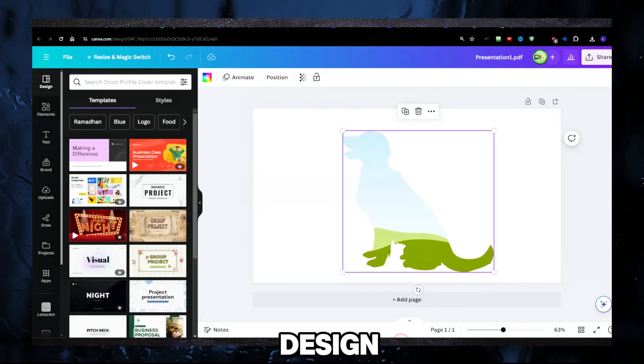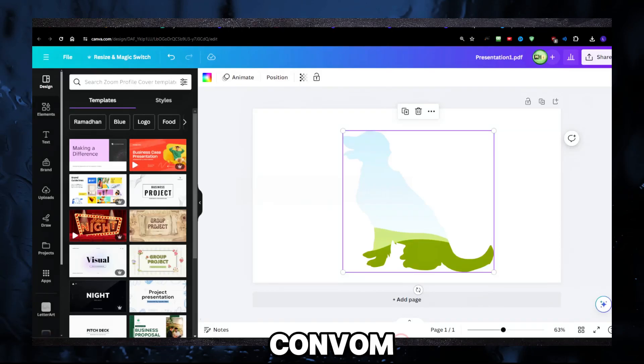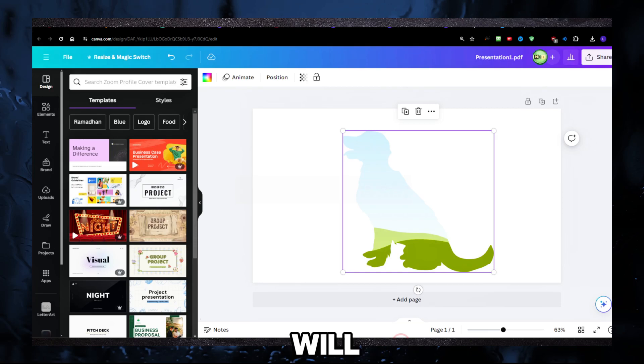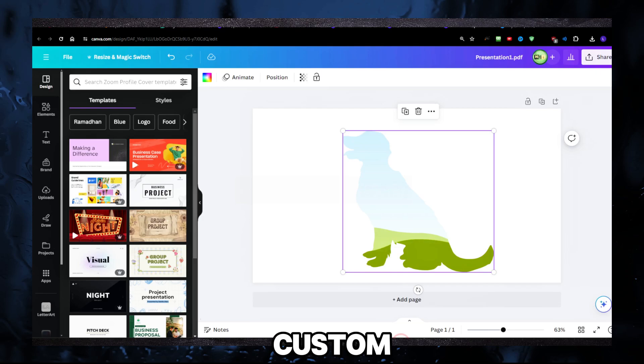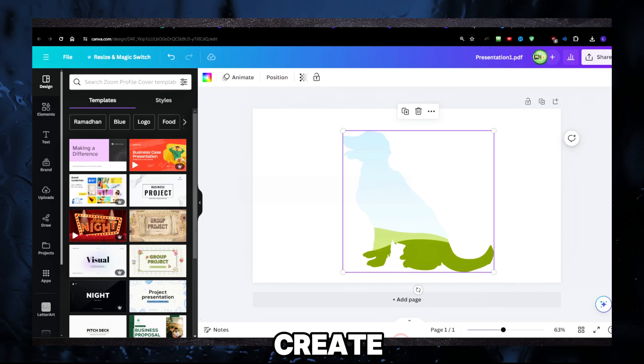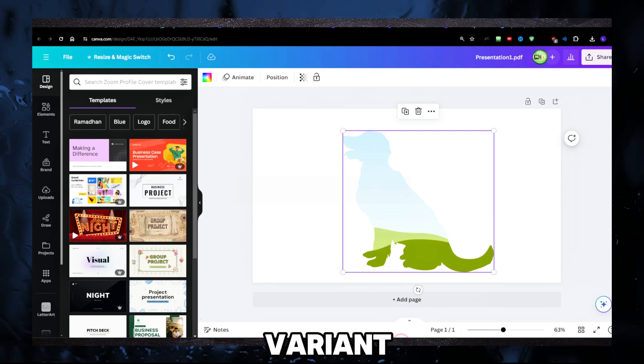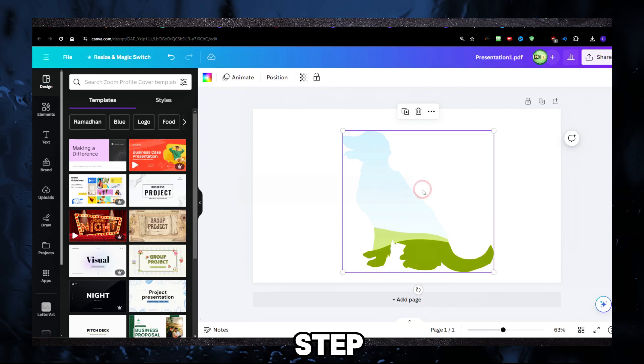Ever wished you could design your own frames in Canva? The good news is you can. In this short video, we'll show you exactly how to create custom frames in Canva step by step. Make sure you watch this until the very end so you don't miss any step.